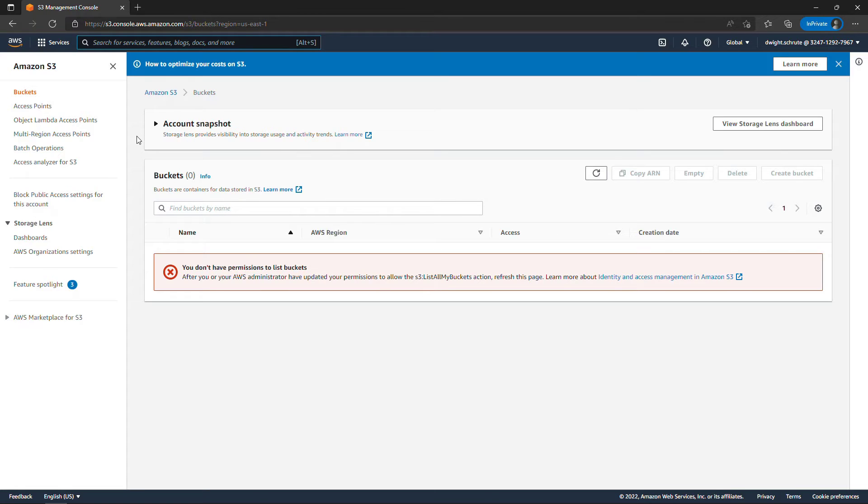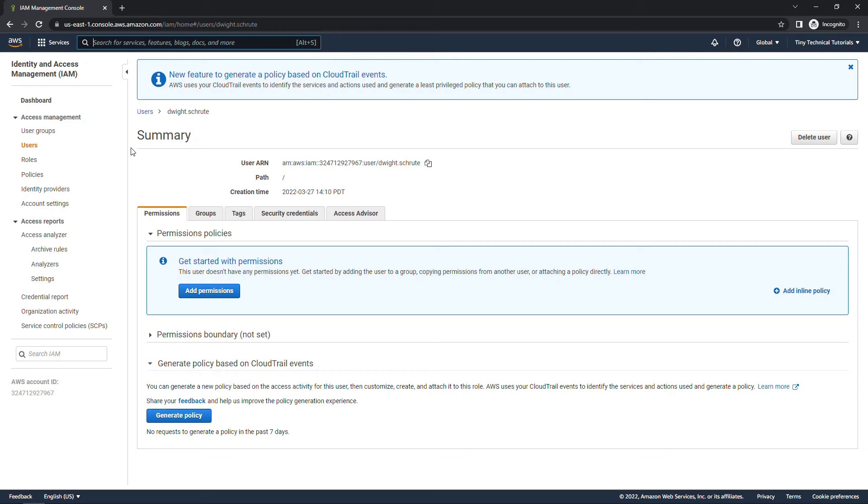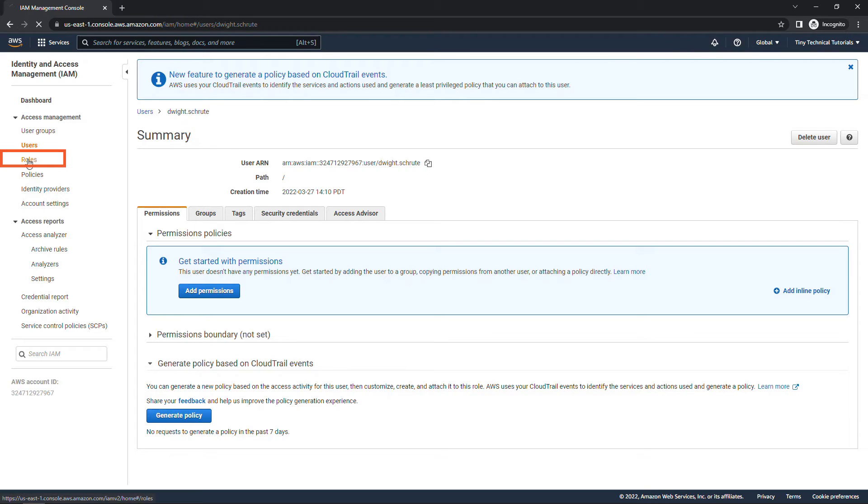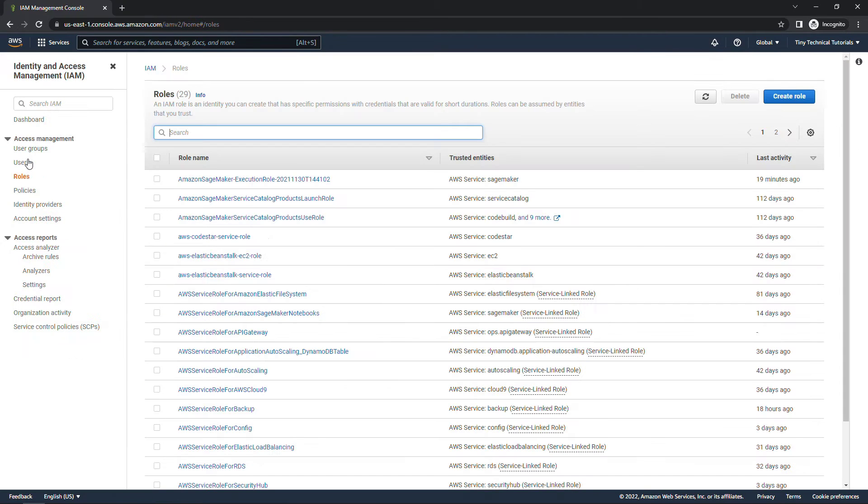Okay so back to my other browser where I'm logged in as root. What we want to do now is create a role that Dwight can assume. I have quite a few roles here already but we're going to create a new one. Create role.